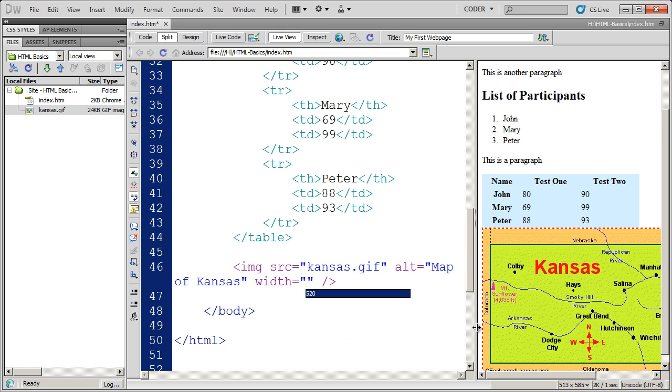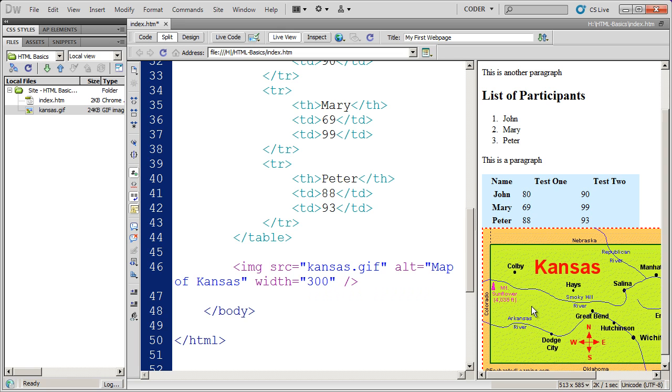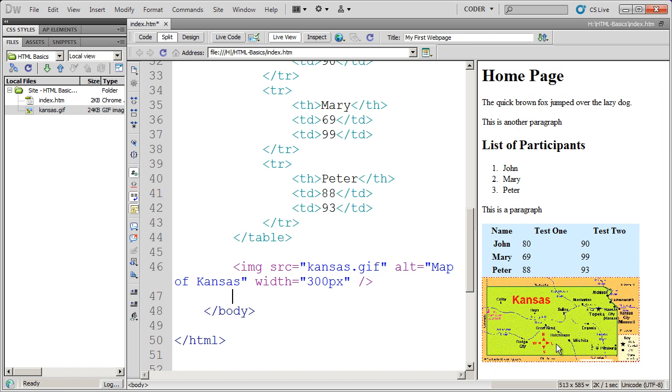And I can choose a width for this graphic. You'll see the default that shows up there. I'm going to make this smaller. I'm going to say 300 pixels or 300px. When I click over here, you're going to see that my graphic resizes proportionally.